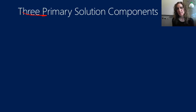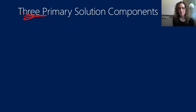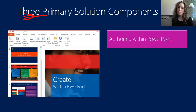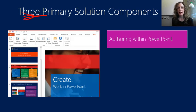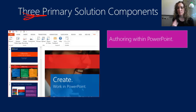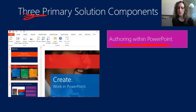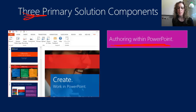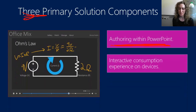The Office Mix software consists of three primary components. First is the fact that you can author in the familiar environment of PowerPoint. As you can see, I've been able to add in myself giving the presentation along with my own live inking annotations to my PowerPoint presentation and share that with you.